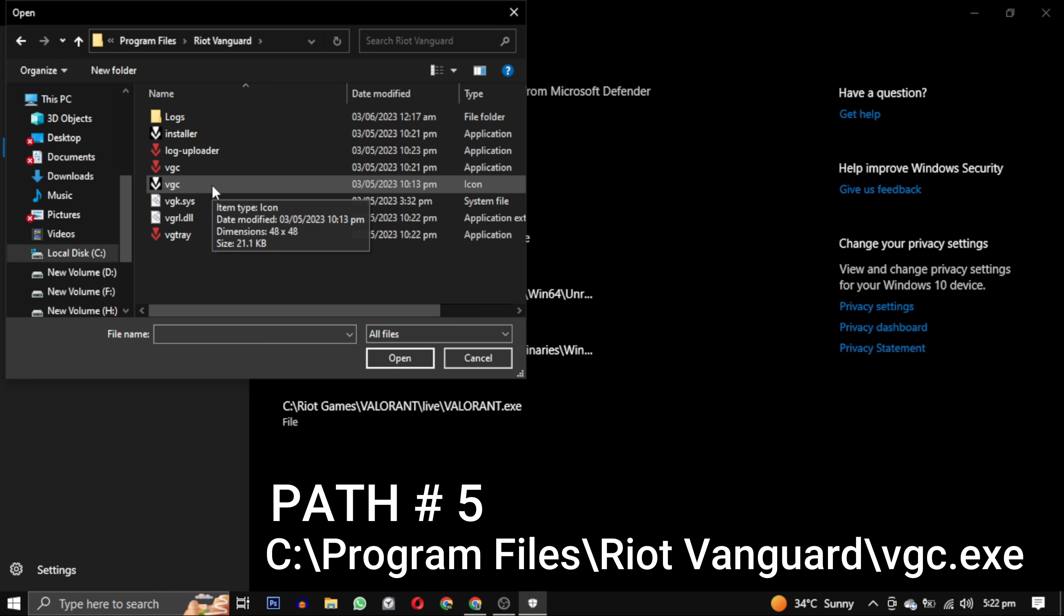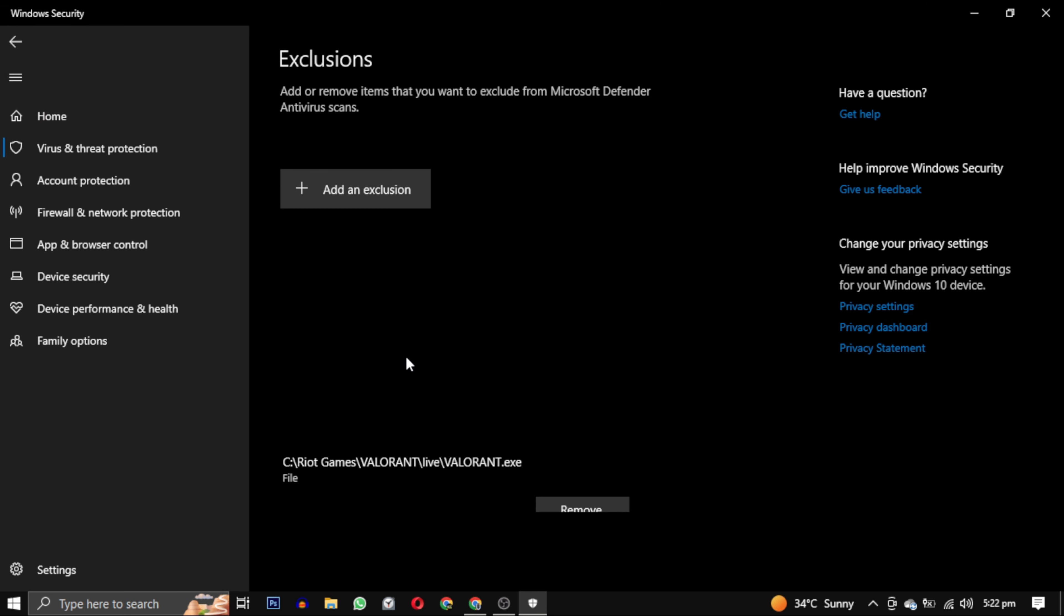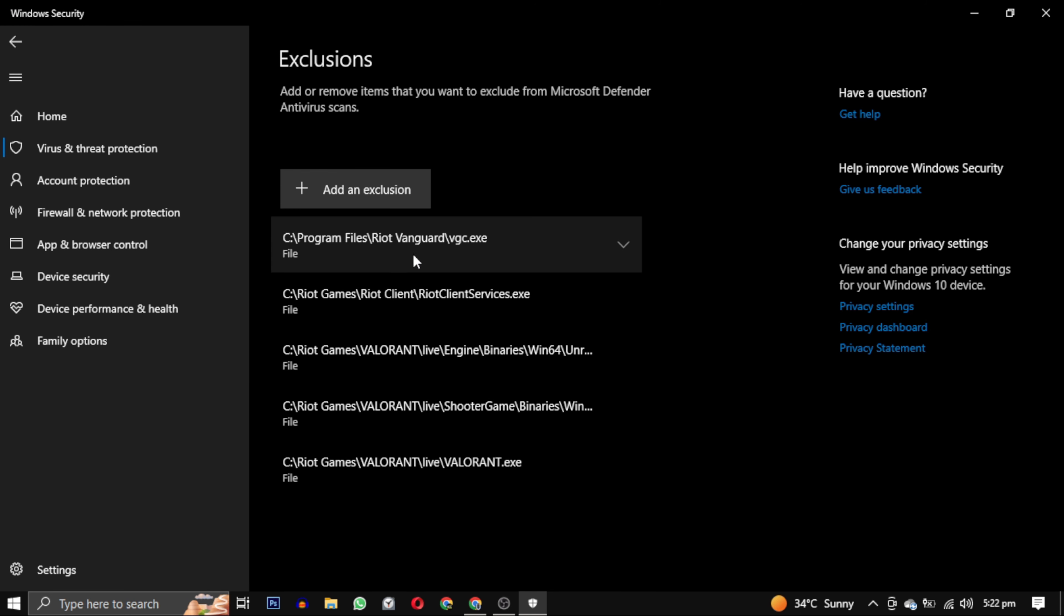Here you can see the VGC files. There will be two VGCs - the one which is black and white is the icon and the other is the application. You can see the type in front of each. You have to select the application one and click on Open.